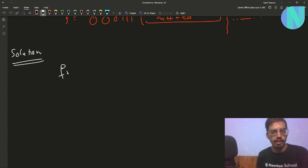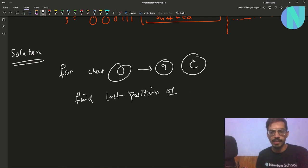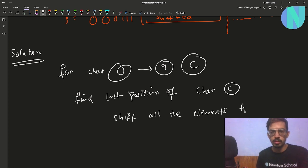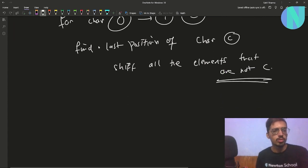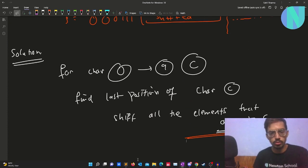So that is the approach. If you want to write it as a solution, you iterate over all characters from 0 to 9. For each character C, find the last position of character C, and shift all elements that are not C.